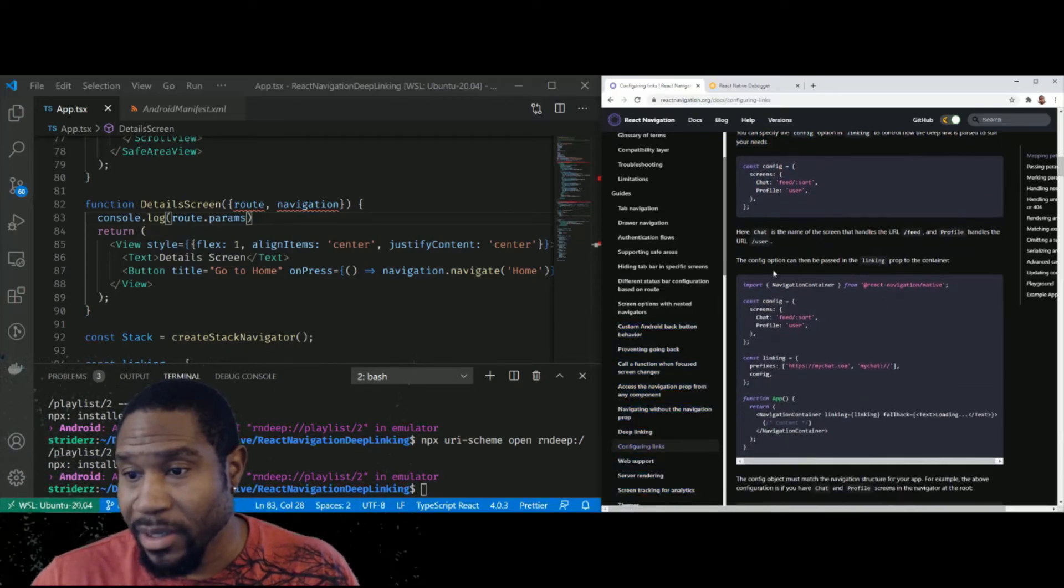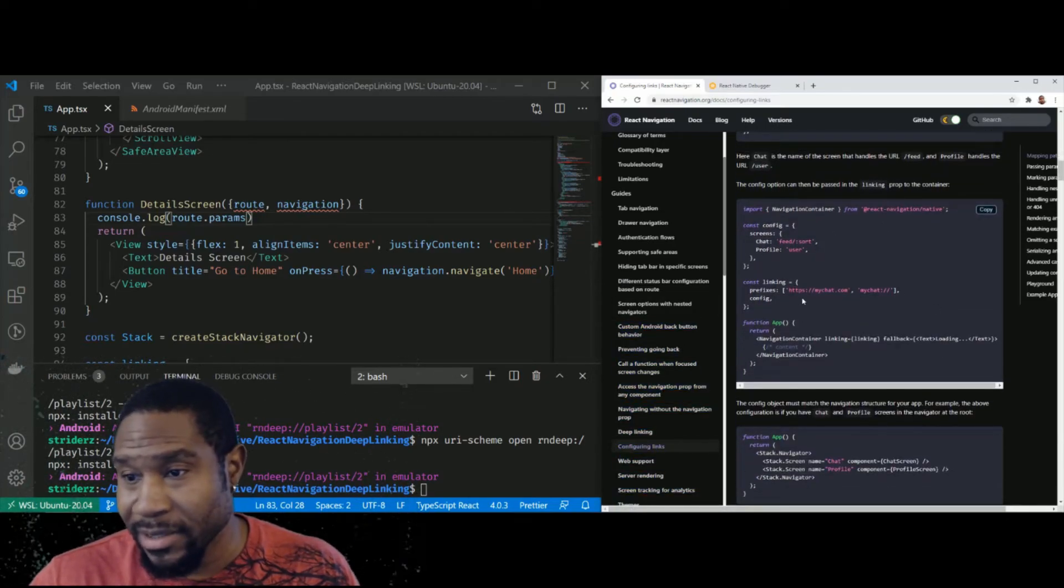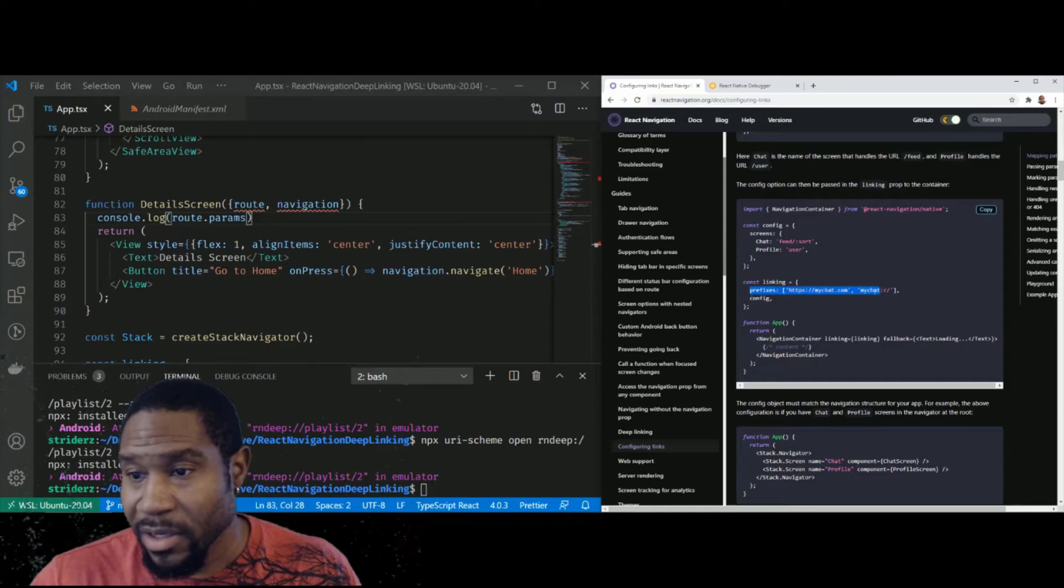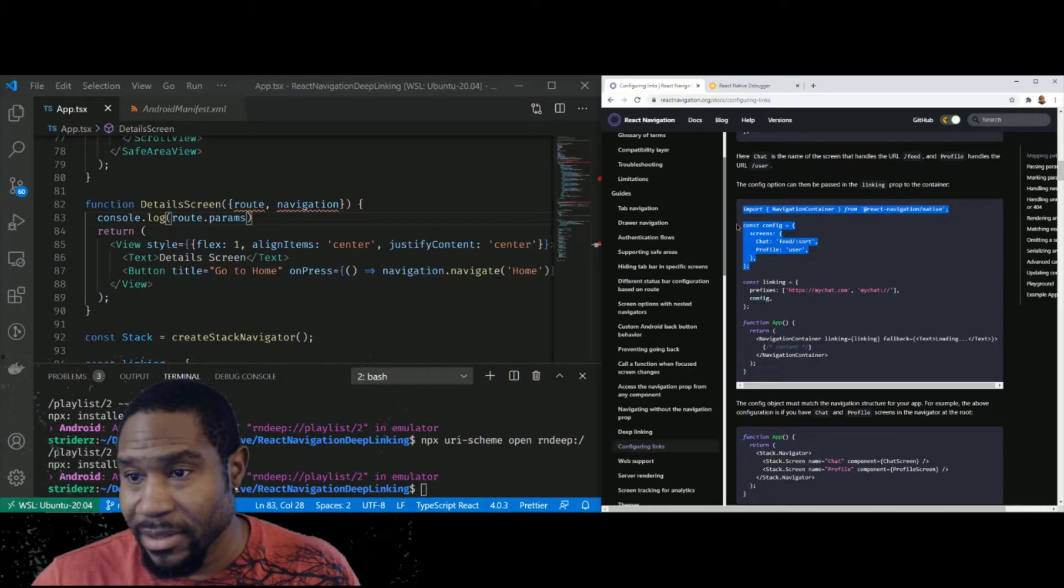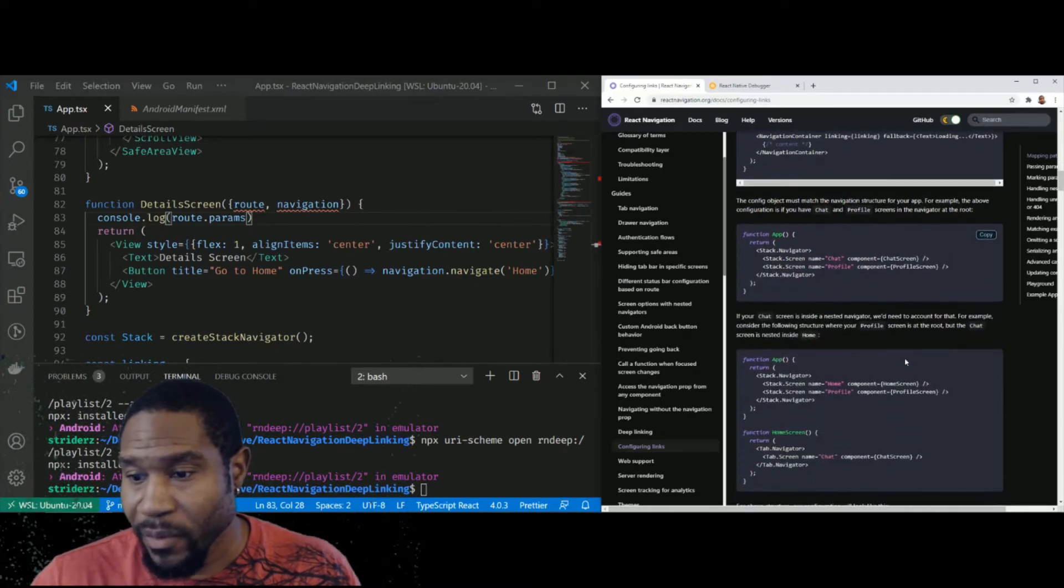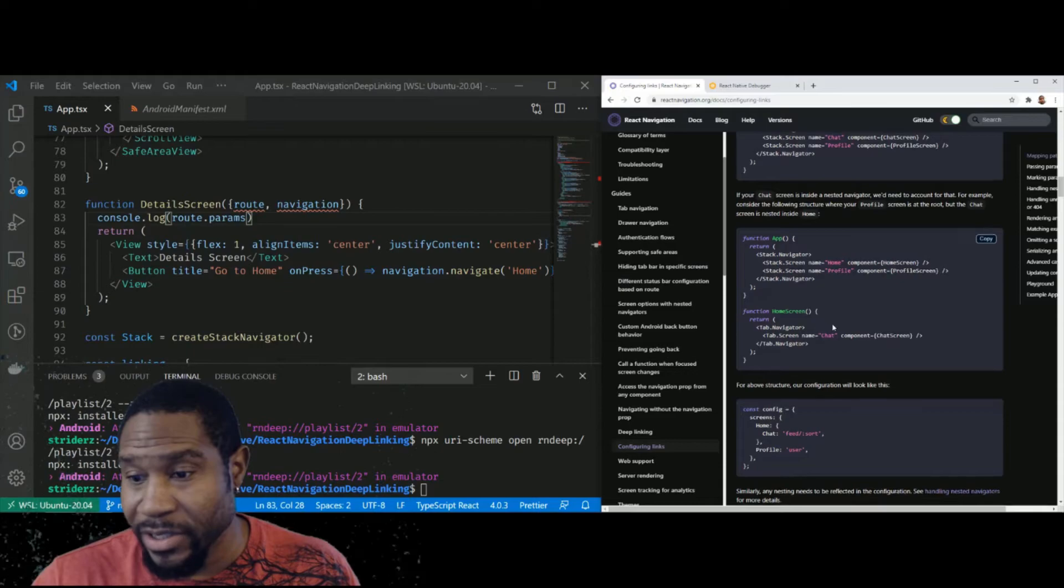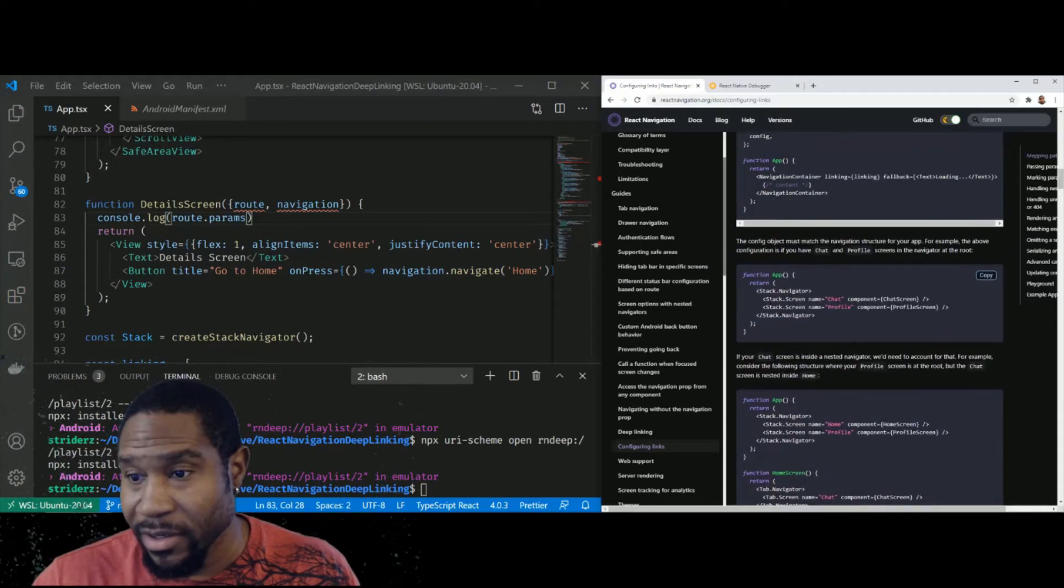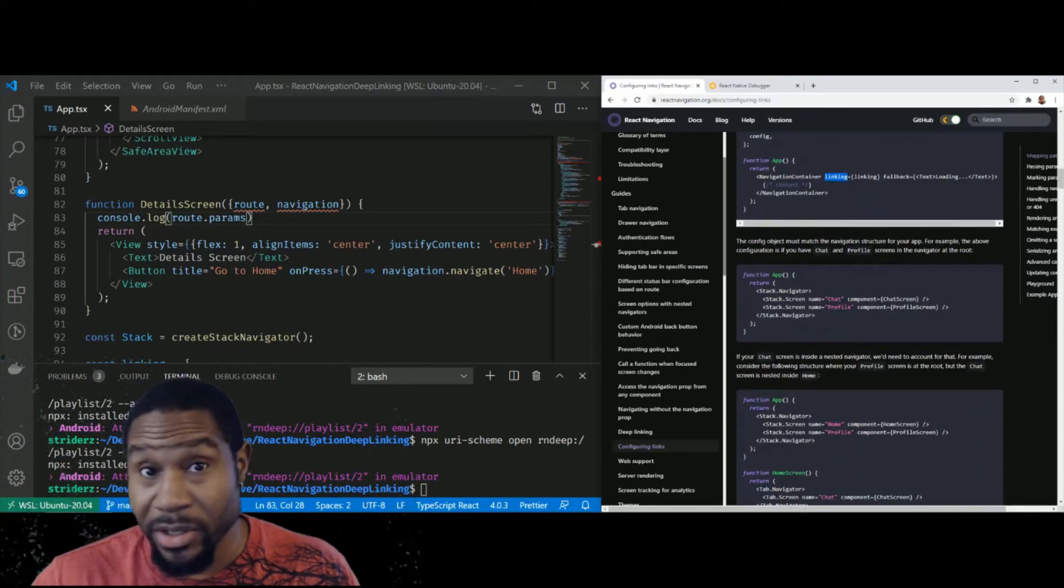Okay. So it's not as complicated as it seems, get a prefix in there, get a config in there, which is something as simple as this, right? And then you pass that to your navigation container as you see here, and you're good to go.